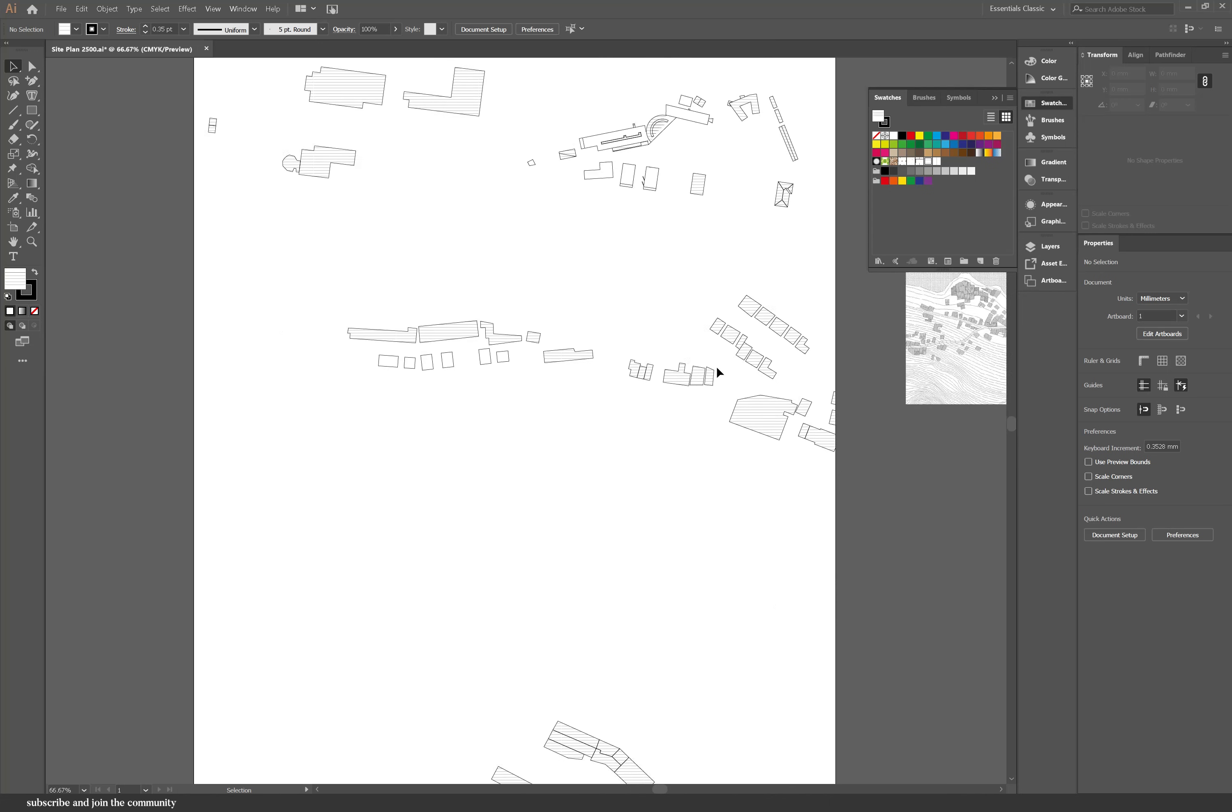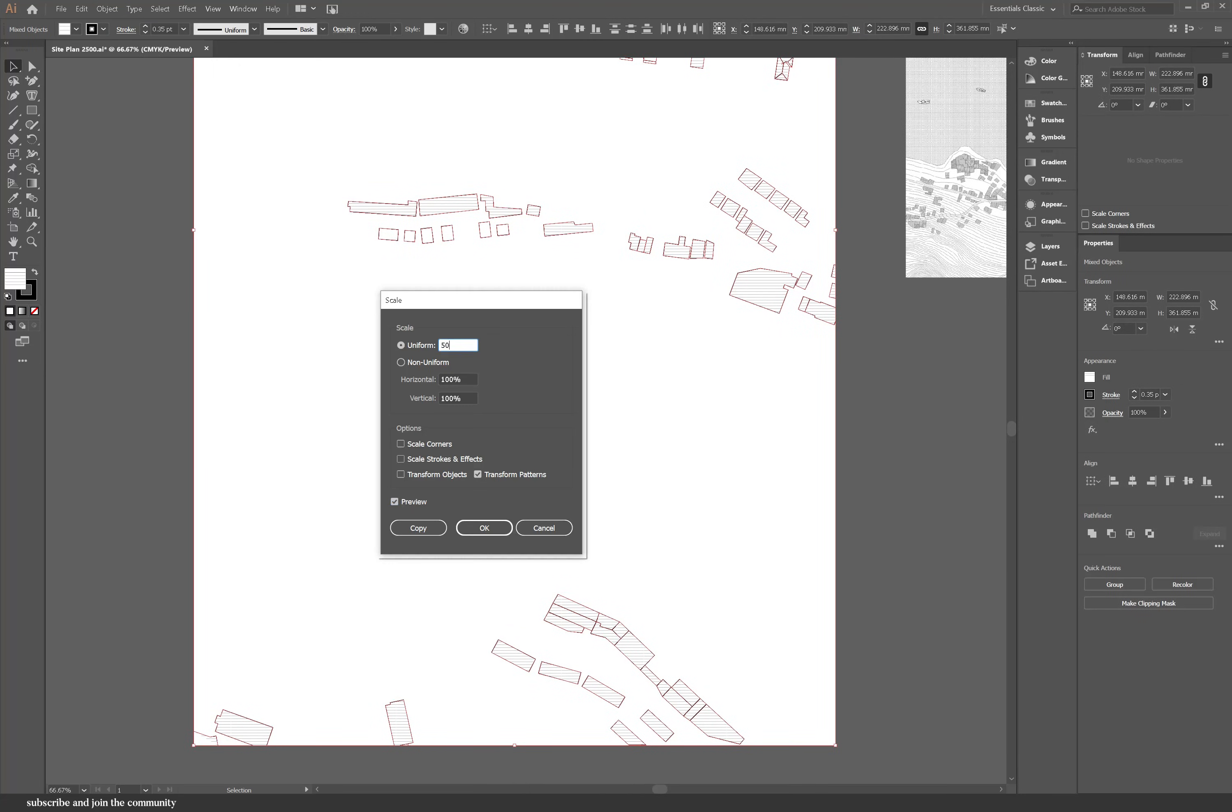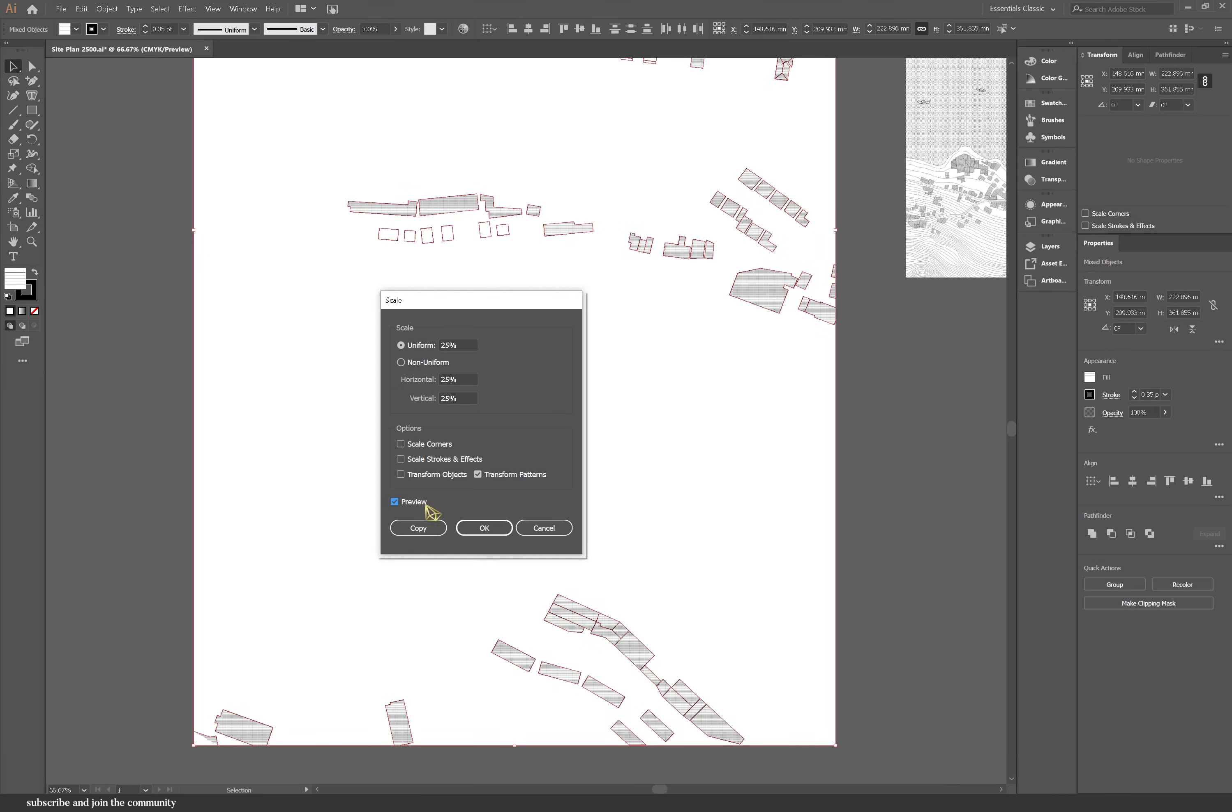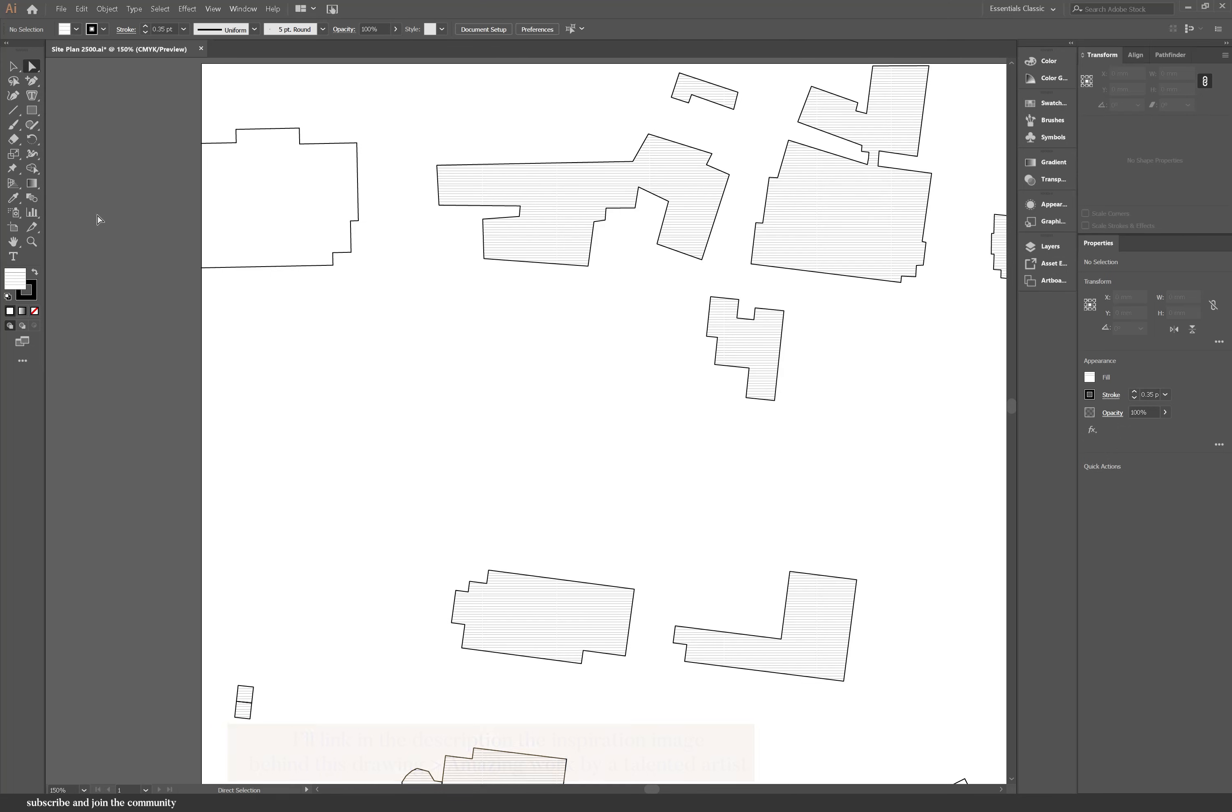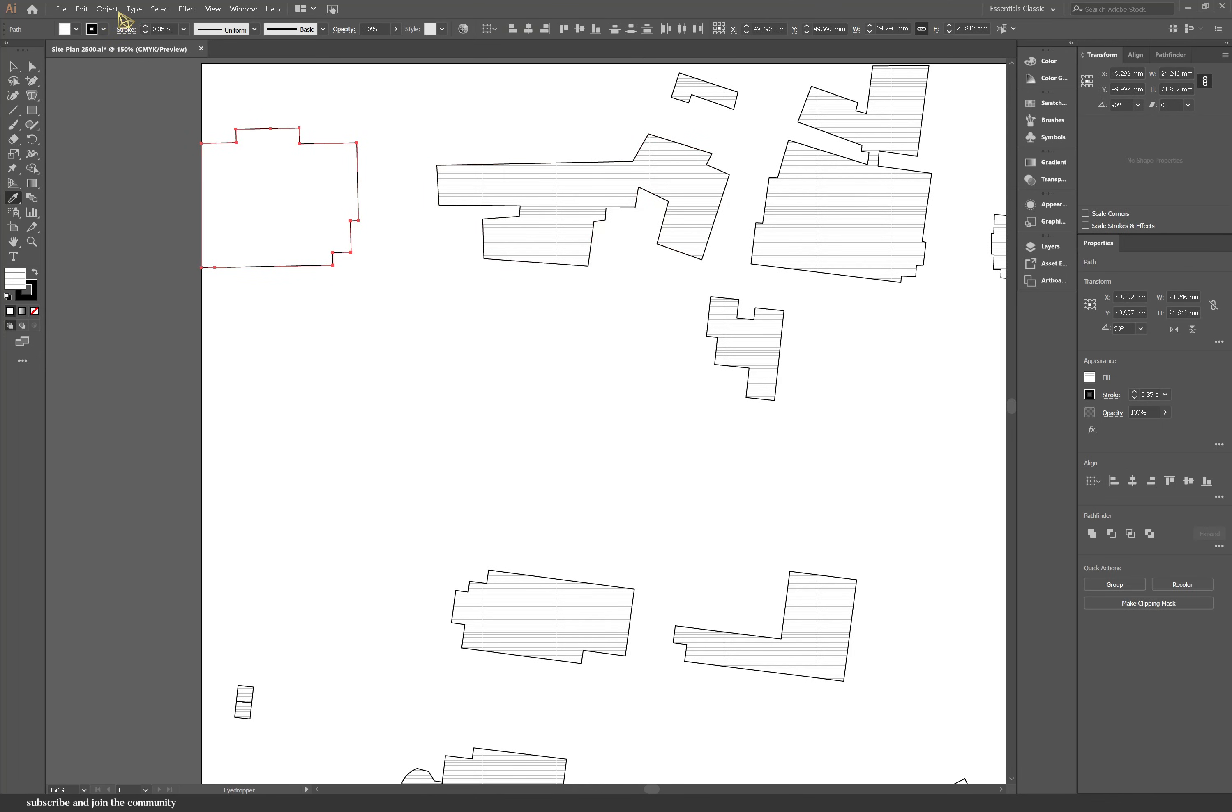So now comes the annoying part which is adding patterns to the buildings. Now you don't have to add this but it does add such a great quality to the drawings. Now when you add the pattern some objects might not close properly and it's because they're on the edge and there's no lines. So all you have to do is go back in and just add a line in to close that shape, select everything, go into object, path and join.